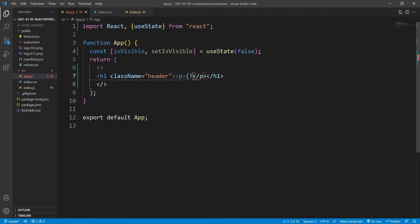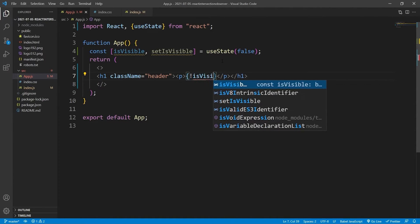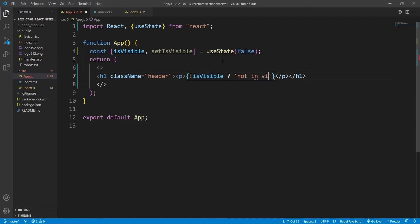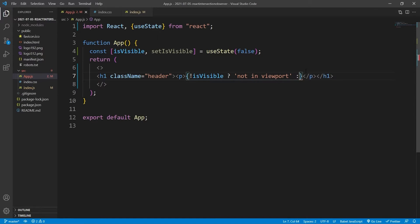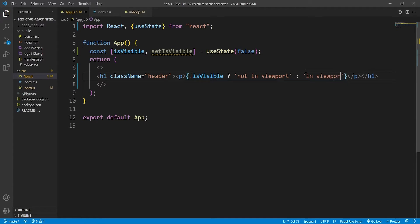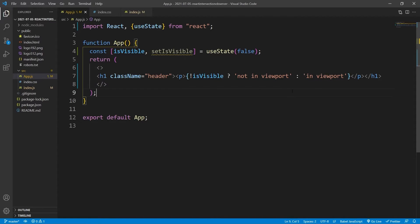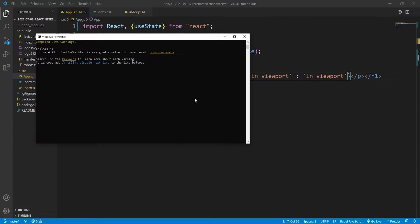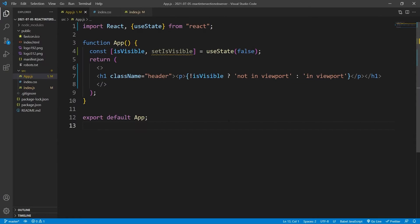And then inside we'll say, if isVisible, so if it's false we'll turn it to a ternary expression. Say 'not in viewport' if it's false. But then if it's not false, so if it's true, then we'll say 'in viewport'. So you can see it's saying not in viewport at the moment because it's set to false.